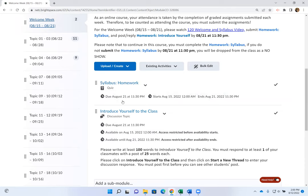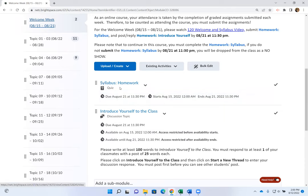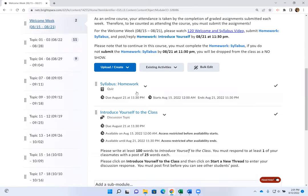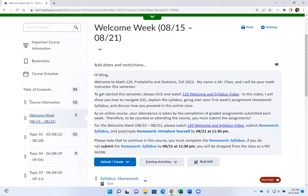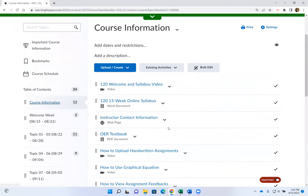If you do not submit the syllabus homework by the due date, you will actually be dropped for a no-show. I'm using the syllabus homework as basically saying you are willing to continue this course. At the end of this video I will go over the syllabus homework.